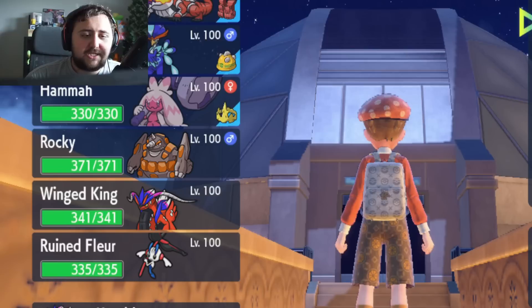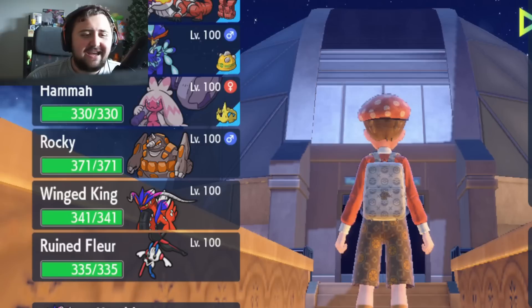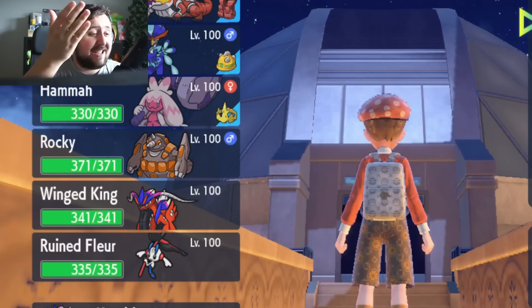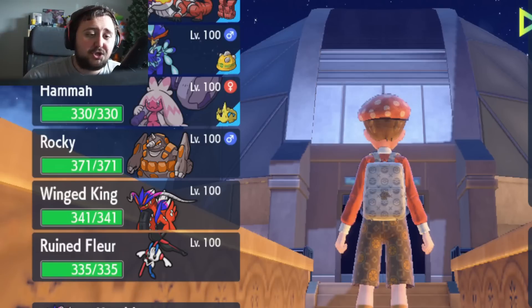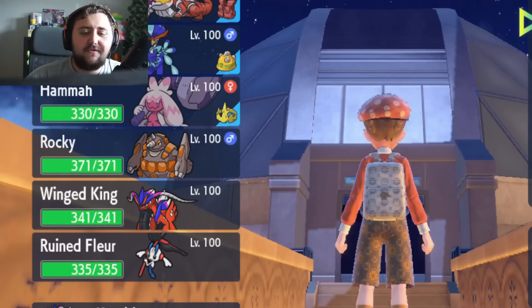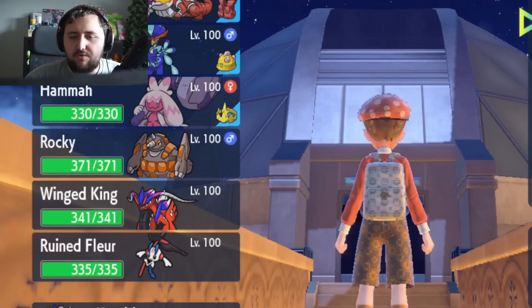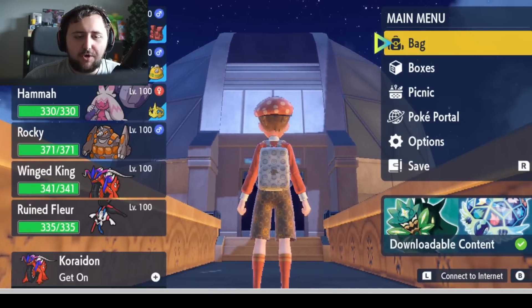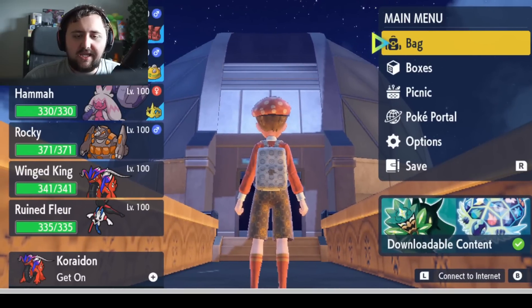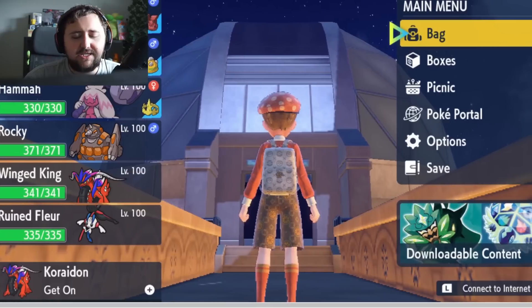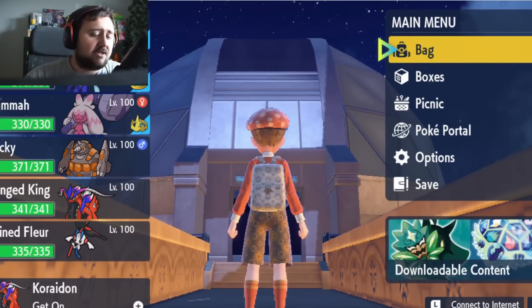He's got himself a team here of, I think he's got a Skeledirge, the final evolution of Fuecoco, a few other ones. The point of this post, if we actually look at the image itself, is that it's supposed to be the Blueberry Academy, which is the second part DLC.